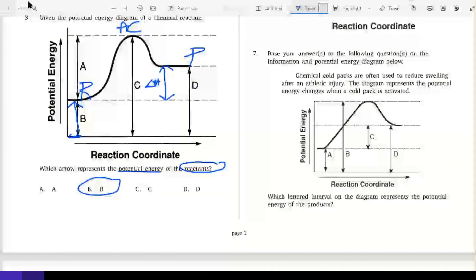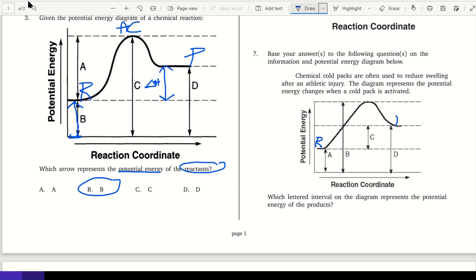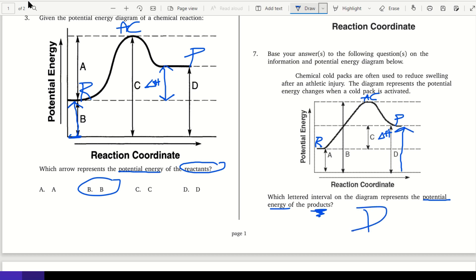Base your answers on the information and the potential energy diagram below. Chemical cold packs are used to reduce swelling after athletic injury — the diagram represents potential energy changes when a cold pack is activated. We have reactants, products, activated complex, and the distance between reactants and products is delta H, which is C. The potential energy of the products goes from the bottom up to the products, which is D.